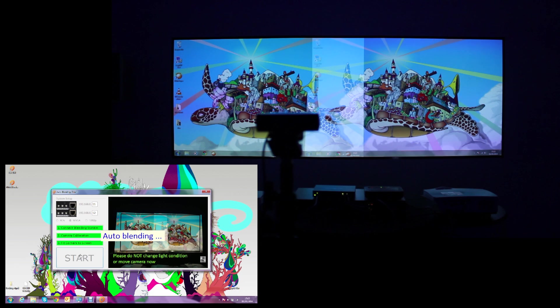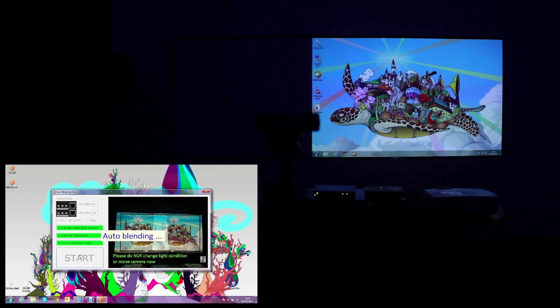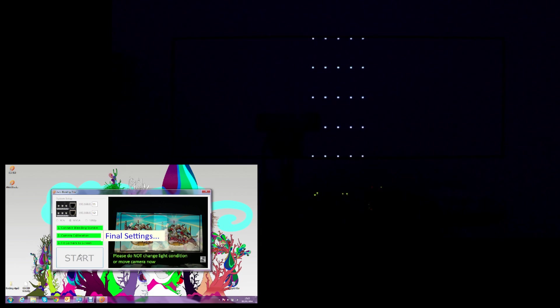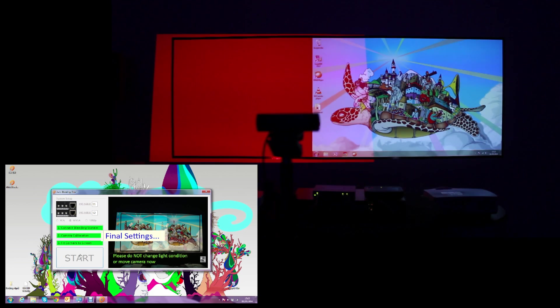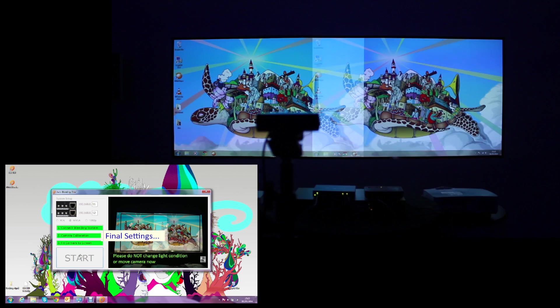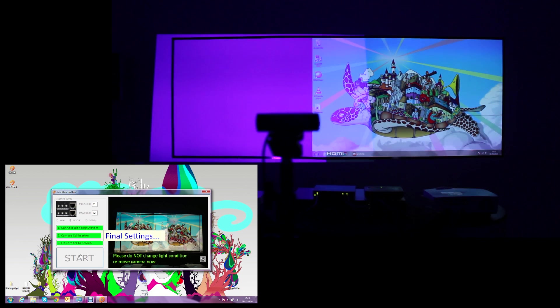Lastly, the camera will take pictures of the patterns sent to align the overlap area and comparing the position of the left and right projector will warp the image to finalize the auto-blend.